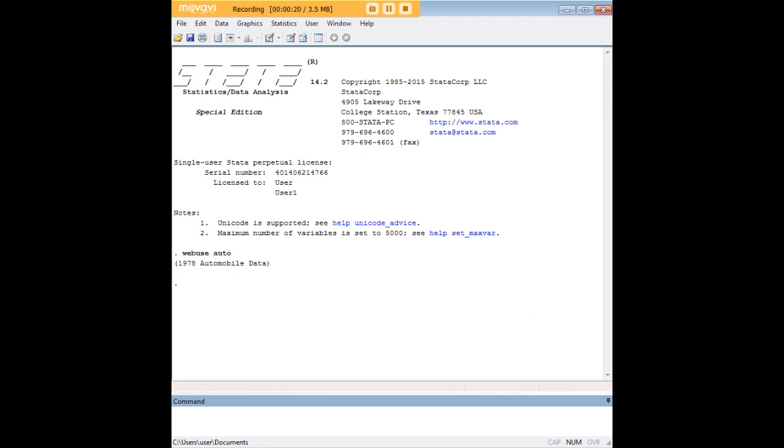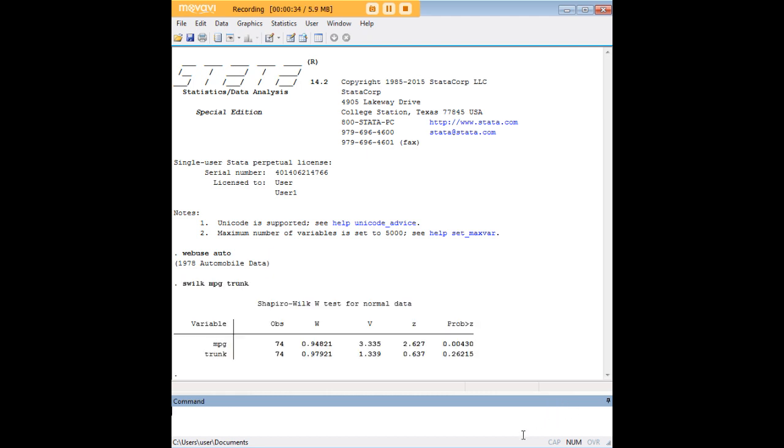Take my word for it, there are two variables in this data set called mpg and trunk. These are two characteristics of automobiles that are tracked in this data set. Let's say that what we want to do now is measure the normality of their distribution. We just enter the command swilk in Stata and follow it with a list of the variables for which we want normality of distribution tested.